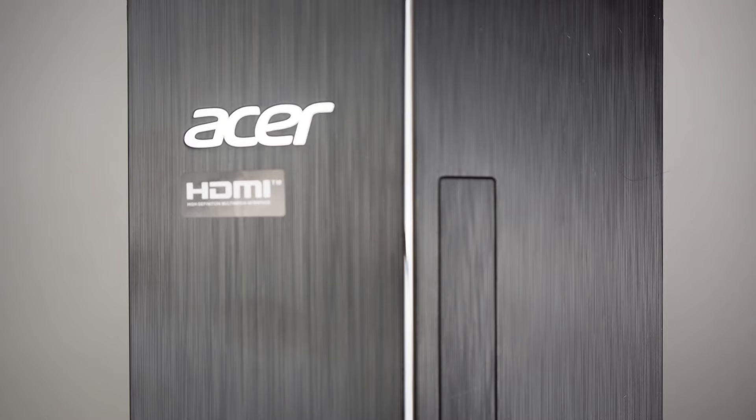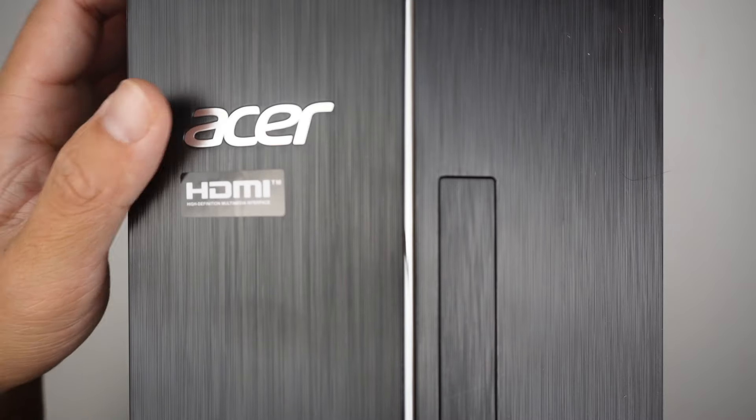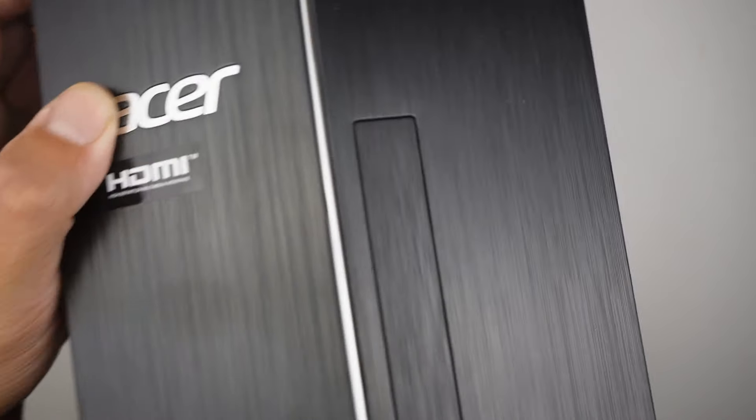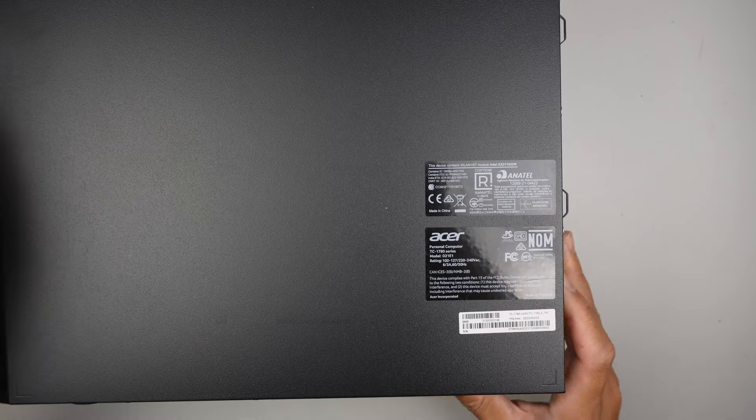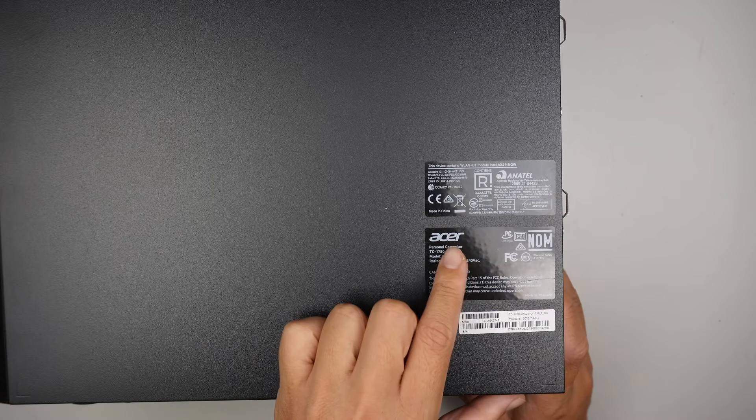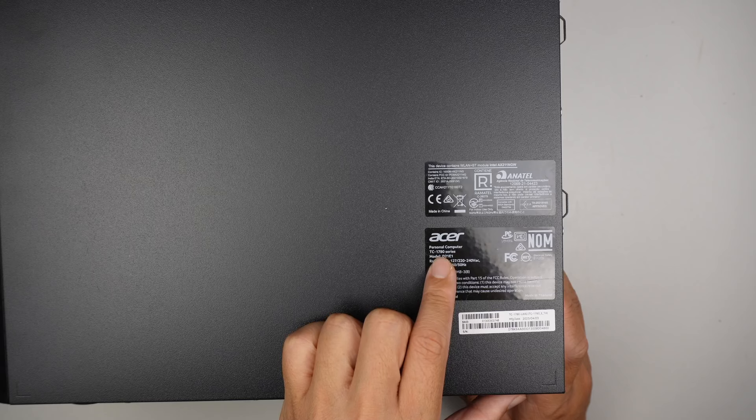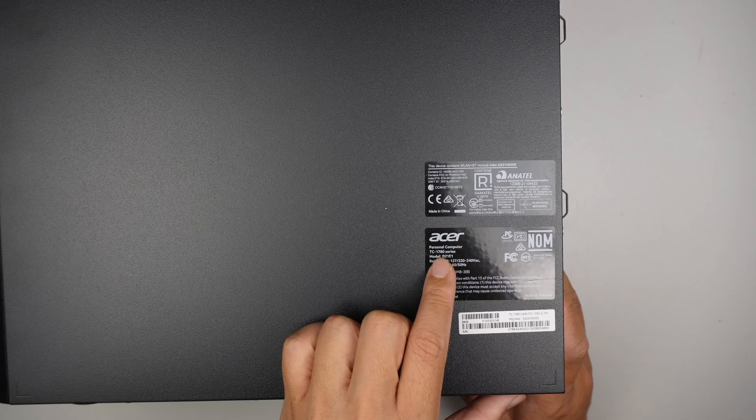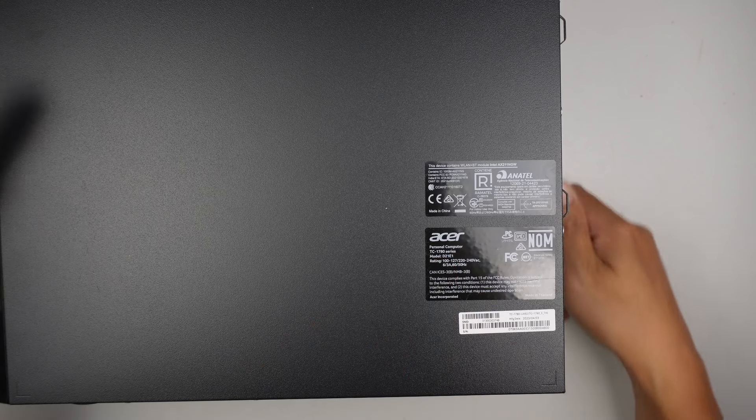Hi, welcome. Simon here. In this video, let's talk about the Acer Aspire TC-1780. If you're not sure where to look for the model, here's on the side of it, you can find that it says TC-1780.